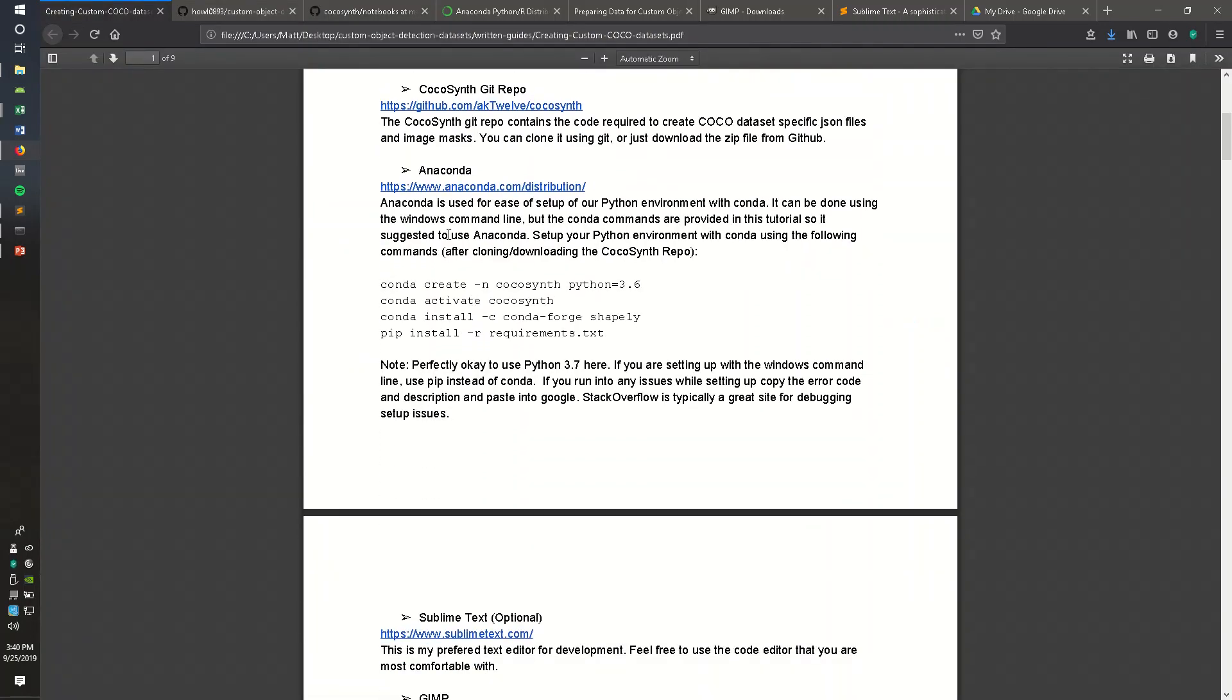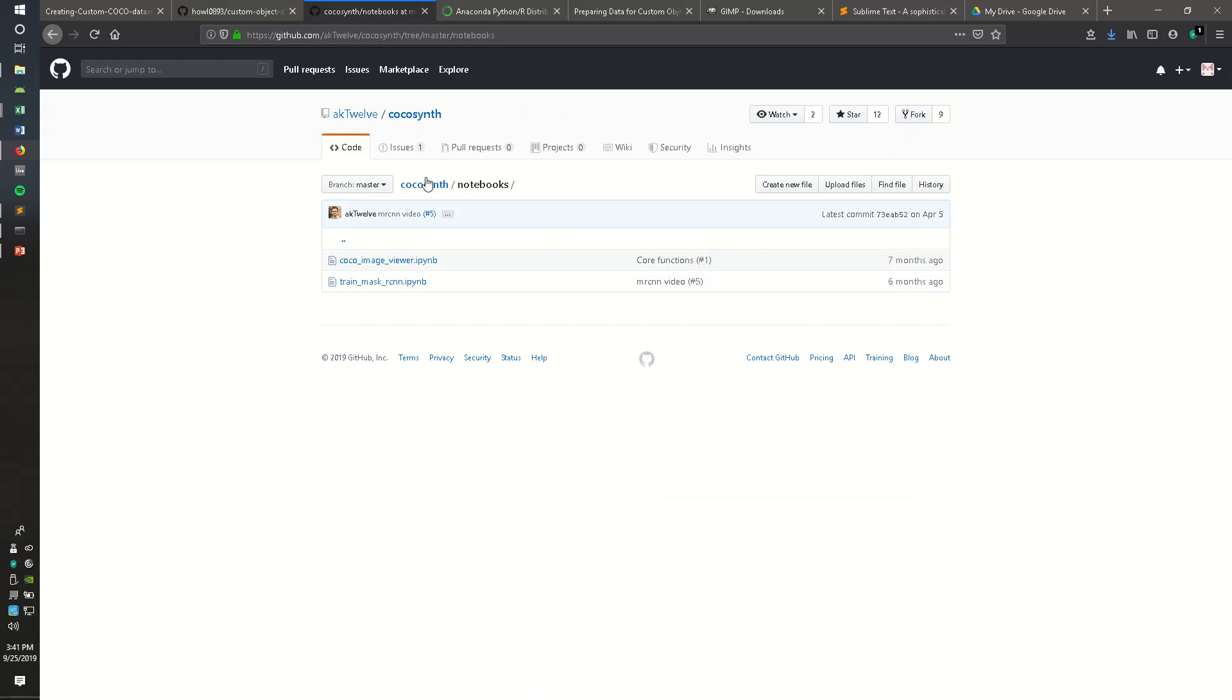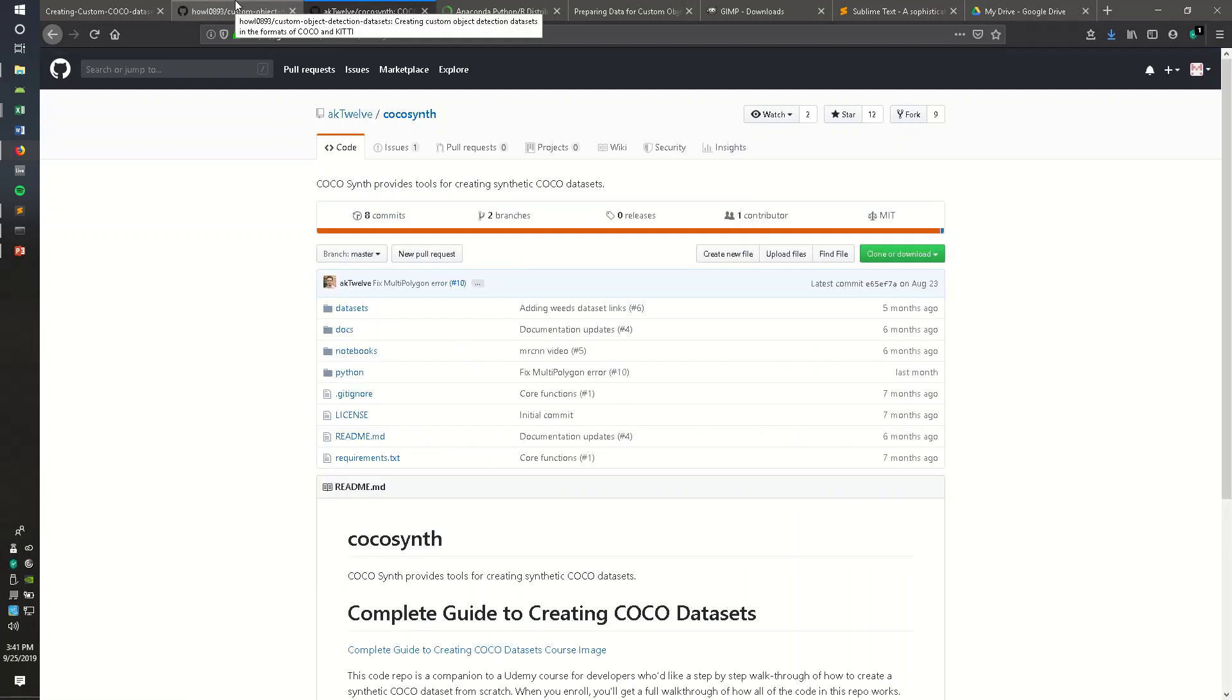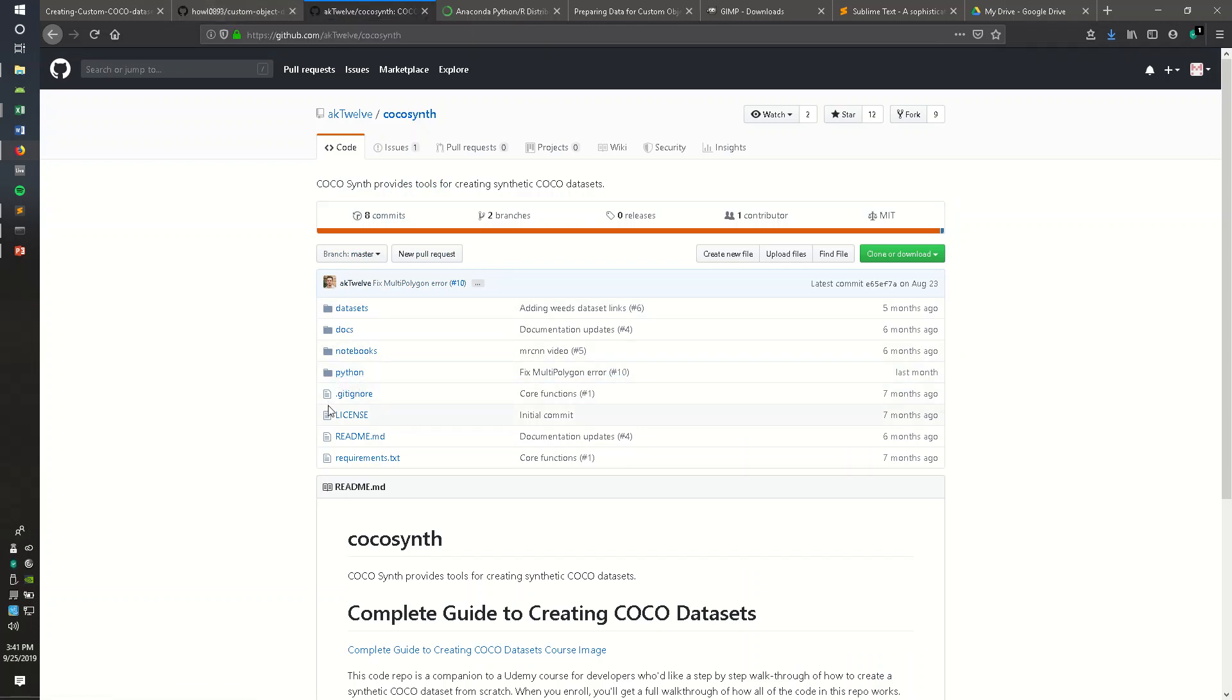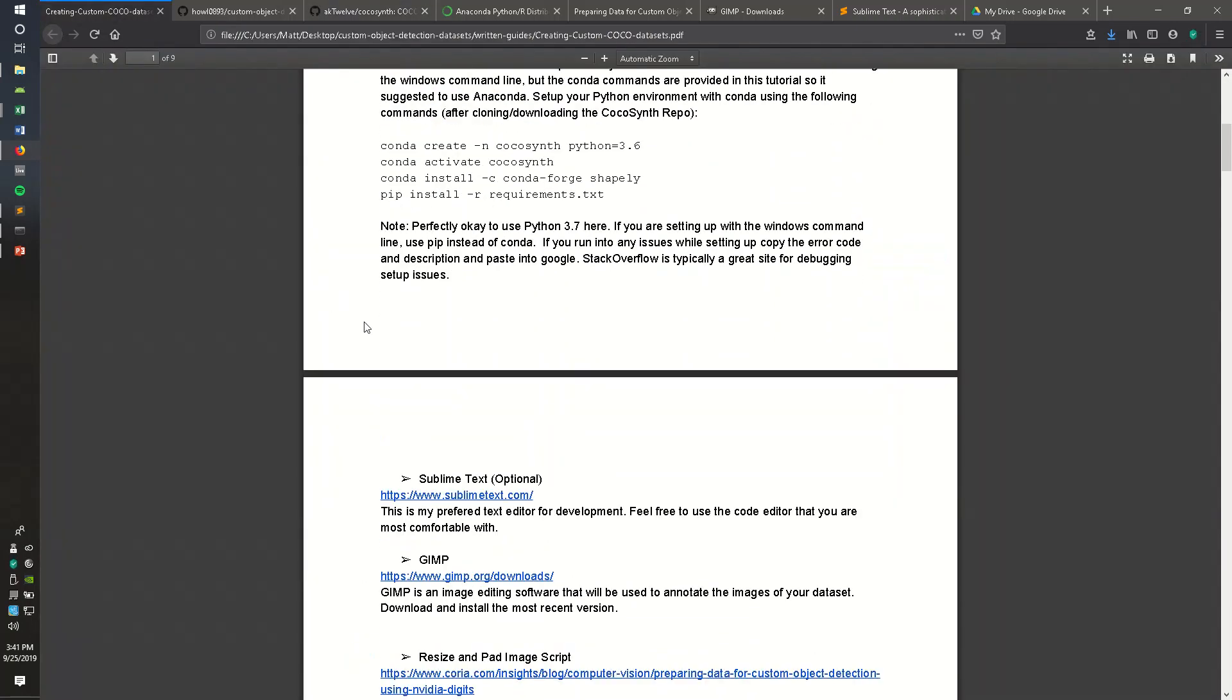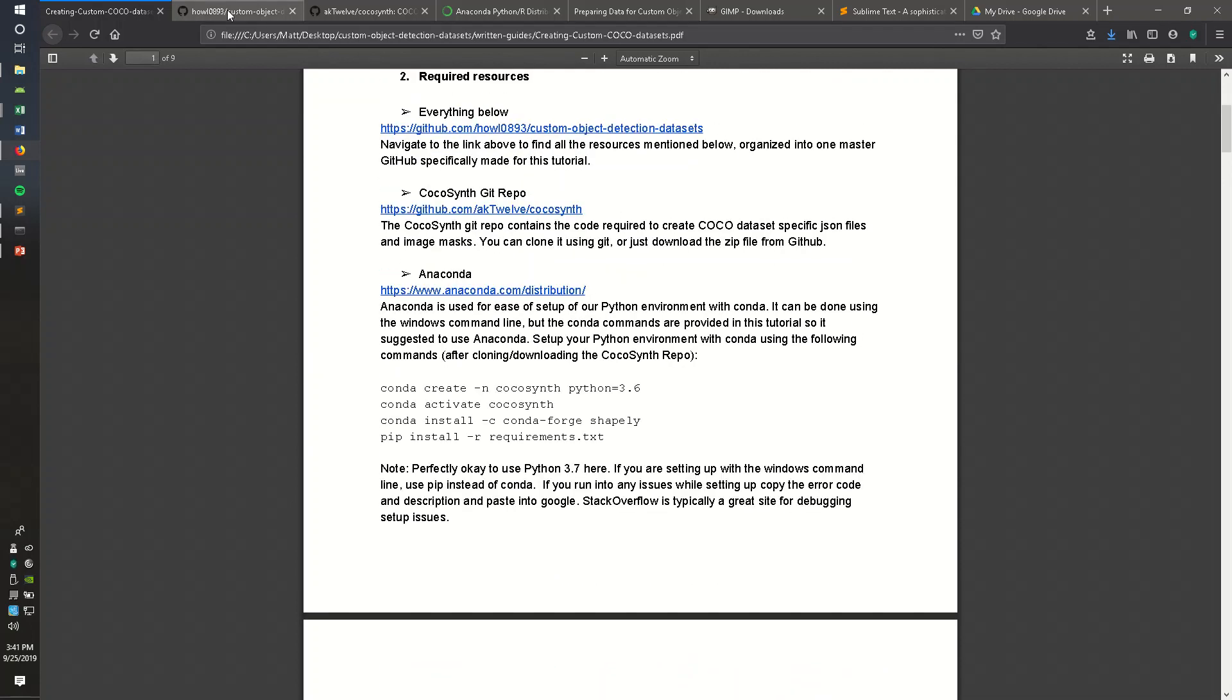Another thing that you may want is Anaconda. You can do this without Anaconda, but I think it's a very easy way to set up our Python environment. I give you some commands to put into the Anaconda prompt to get you going. There's a requirements.txt both in the GitHub repo I made and the CocoaSynth repo. The requirements.txt is the same for both, and it helps set up the Python scripts in this CocoaSynth repo. So I already did this, but feel free to go ahead and do that and download the repo and get it on your device.